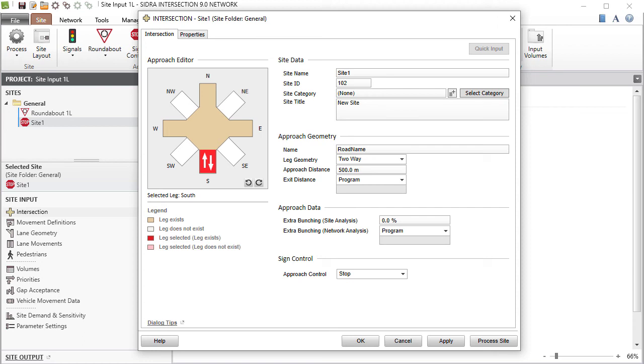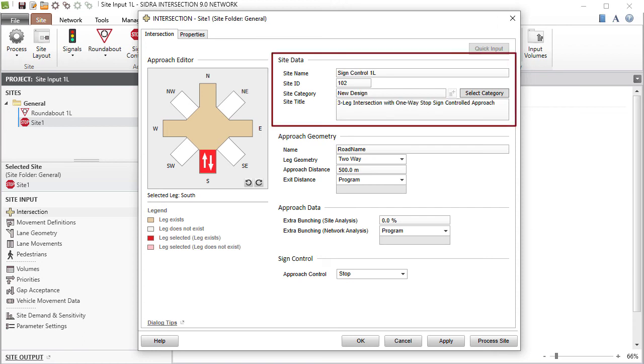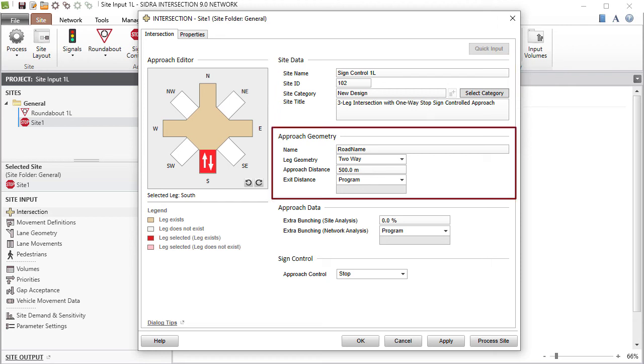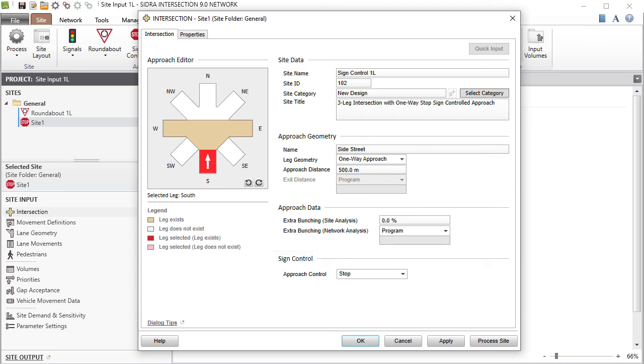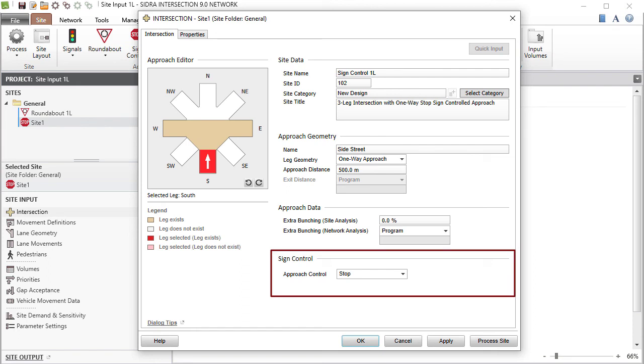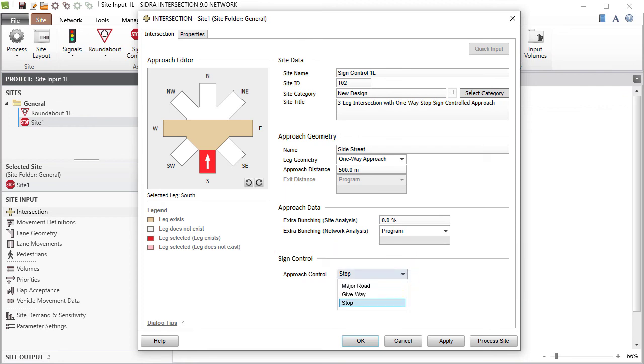As with all site types, you will find the default Intersection dialog fields to enter site data. Configure approach legs using the Approach Geometry section and enter Extra Bunching Specifications in the Approach Data group. When the site type is 2-Way Stop or 2-Way Giveway or Yield, the Sign Control section appears with the Approach Control drop-down list at the bottom of the dialog. This parameter can be used to modify control conditions of approaches at sign-controlled intersections.